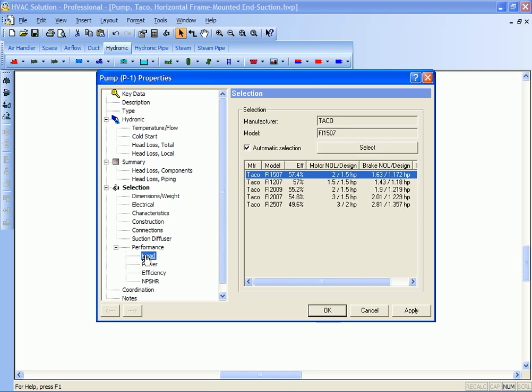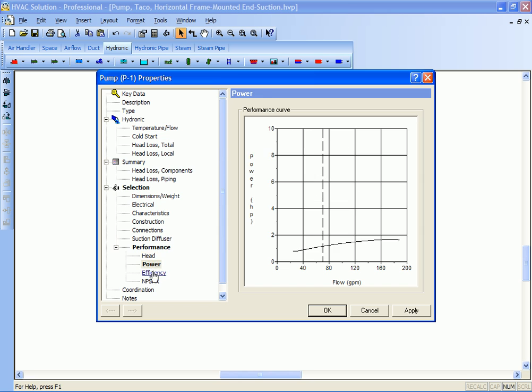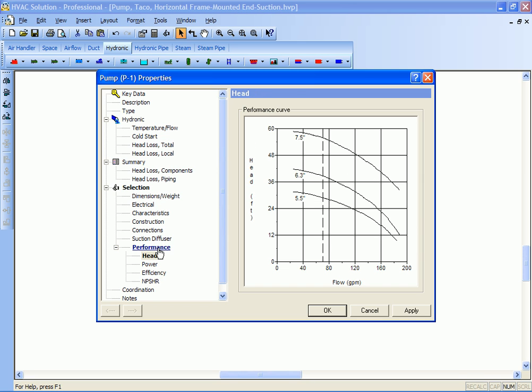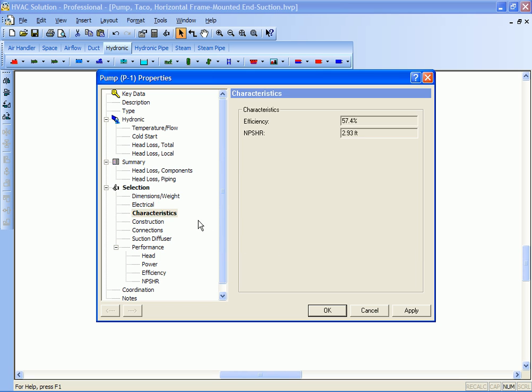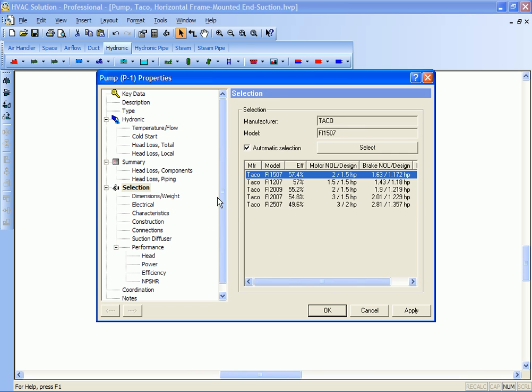It has head and power efficiency, all the good information that you need to know about your pump. And then you can just get this right out in your schedule, all this data.